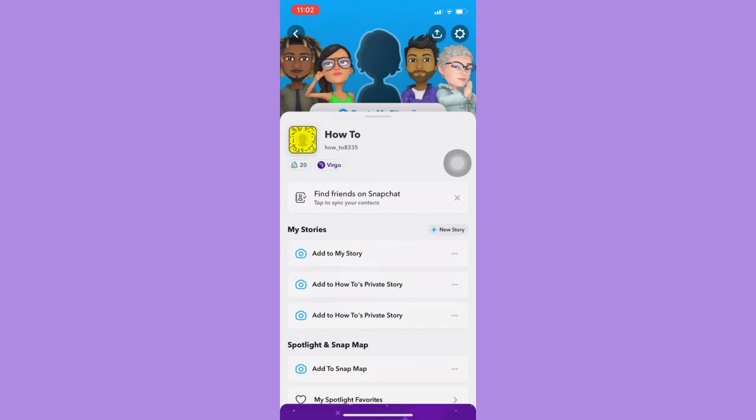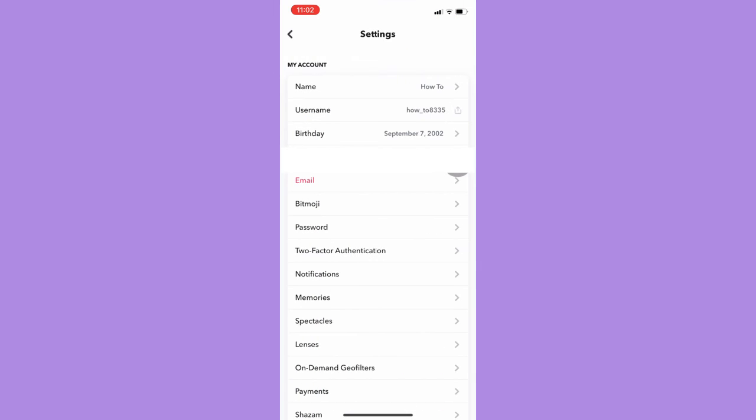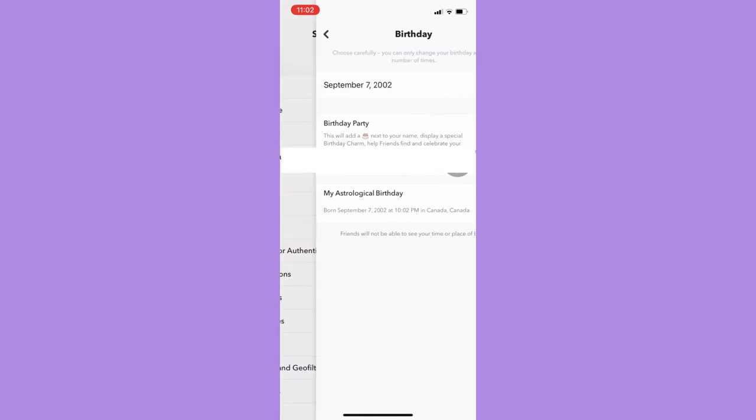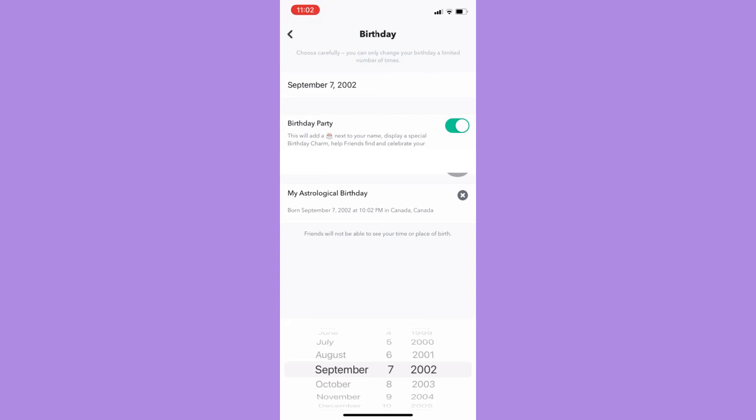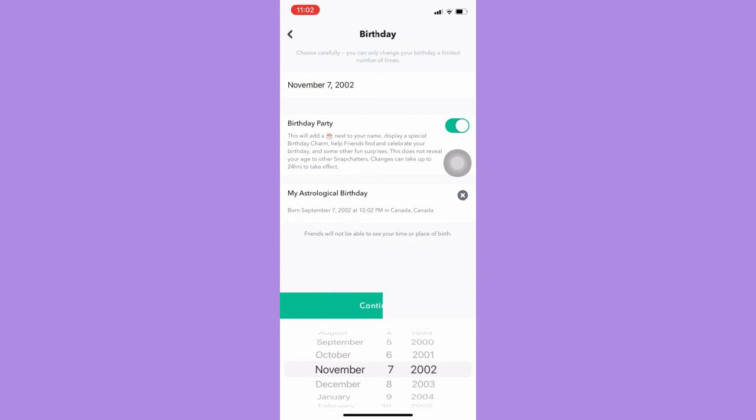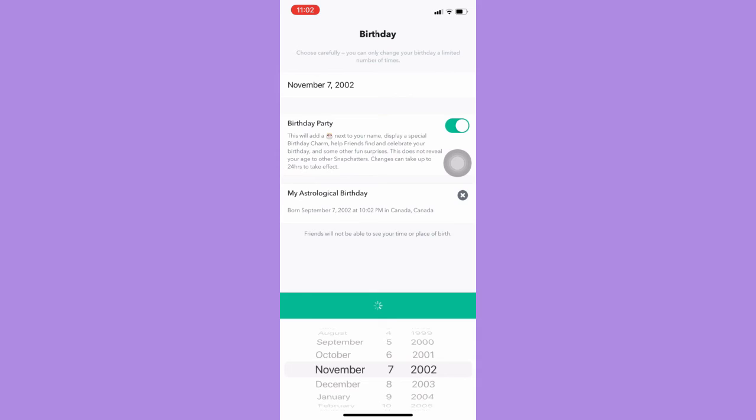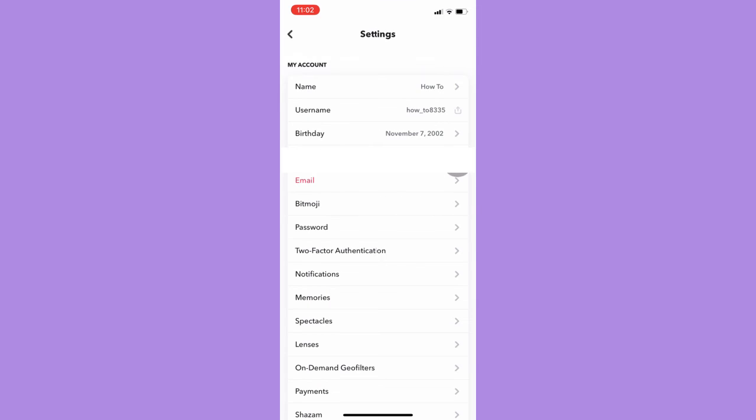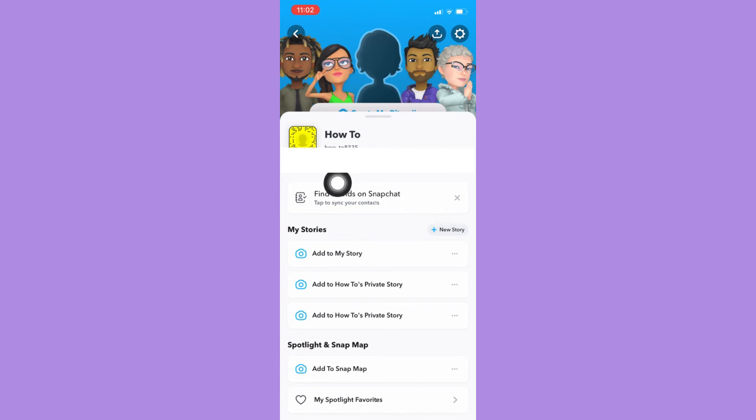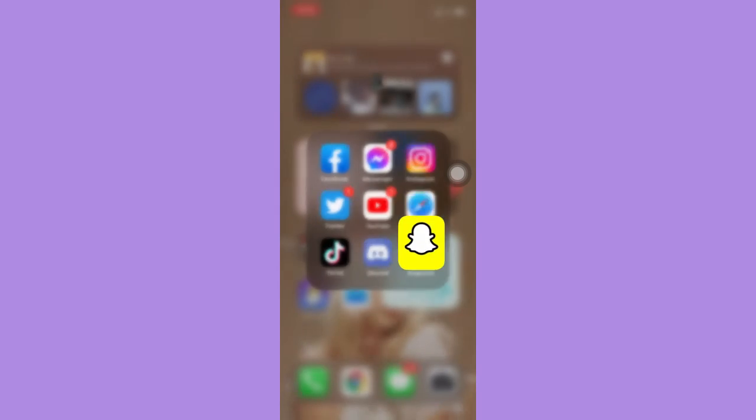So, as you can see, as I change my birth date, I will also change my astrological sign. It was Virgo and now it was Scorpio. So, that's how you can change your astrological or zodiac sign on Snapchat.